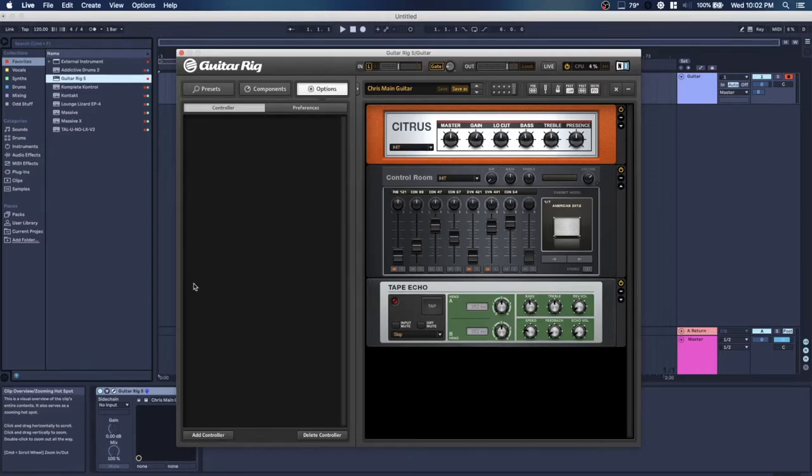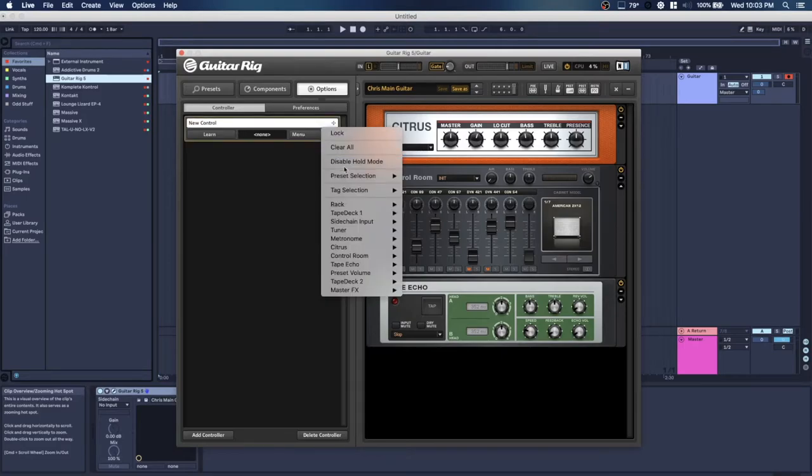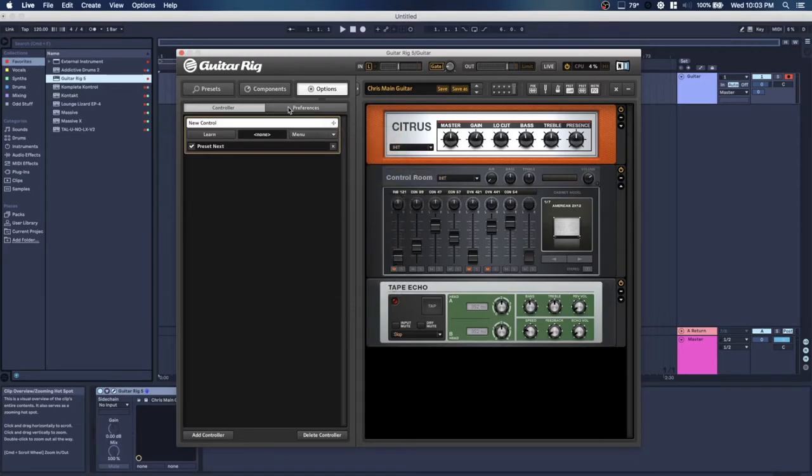So you hit the bottom left, the add controller, and there's a learn button. And then to the right there's a menu drop-down. The menu drop-down will allow you to select different parameters.